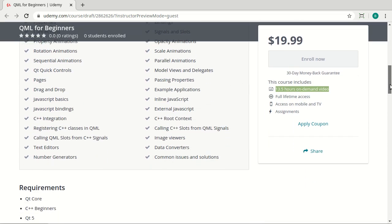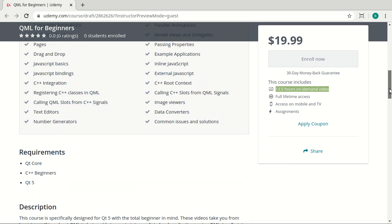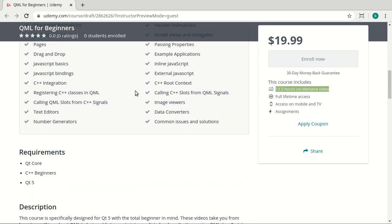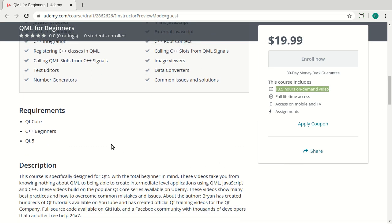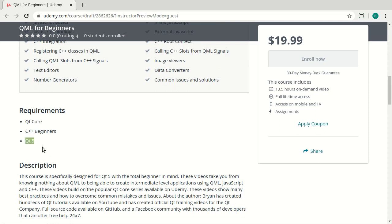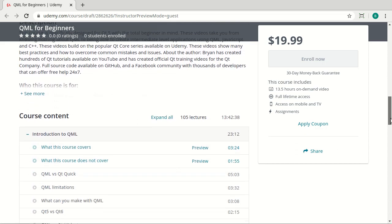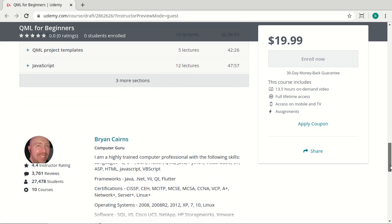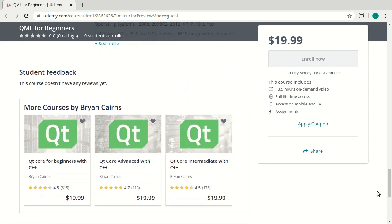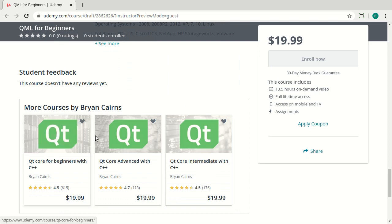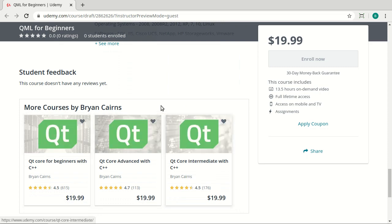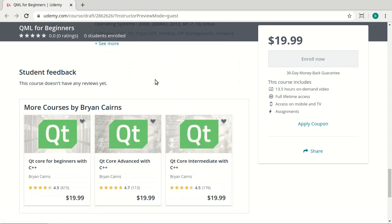And before you dive in, just understand it covers a lot more than what I can put into this list. Everything from what's QML to animations to C++ integration, JavaScript, and on and on. But one of the requirements up front is you have to know Qt Core. You should have some C++ under your belt and be very familiar with Qt 5. In case you have none of that, I do have some courses for Qt Core Beginners Intermediate and Advanced out on Udemy as well.